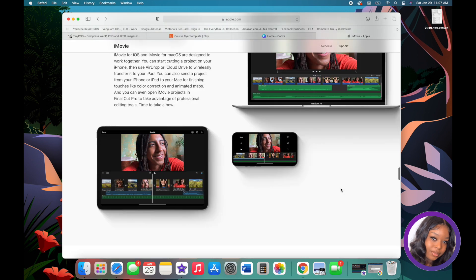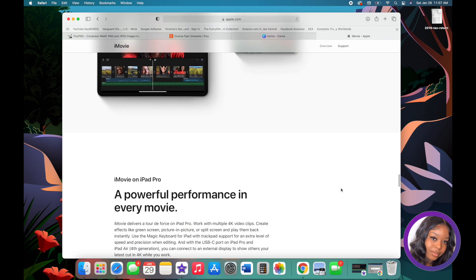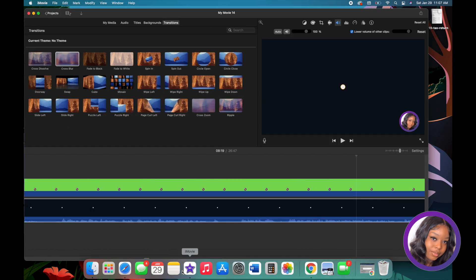To open the iMovie app, down here at the bottom it's going to be the purple star with the camera inside of it. I believe that's the same icon on your iPhone as well. You just click on it to open it.